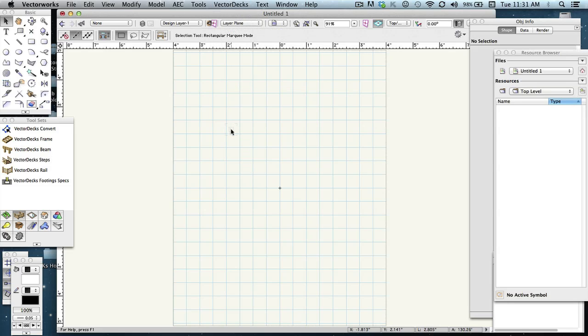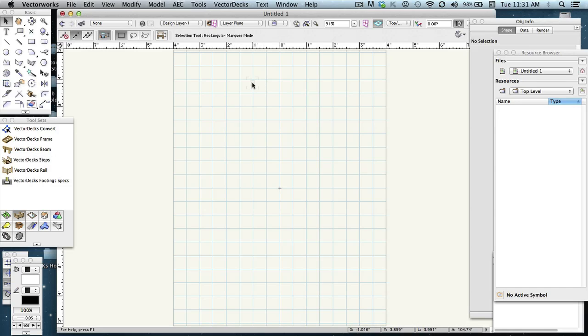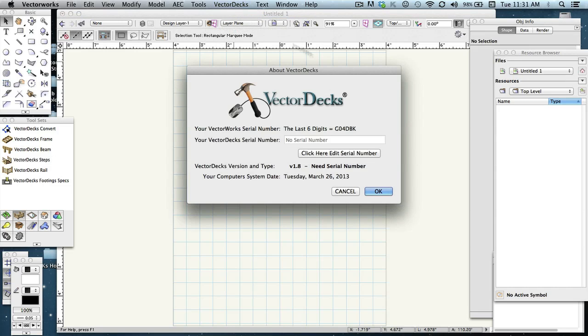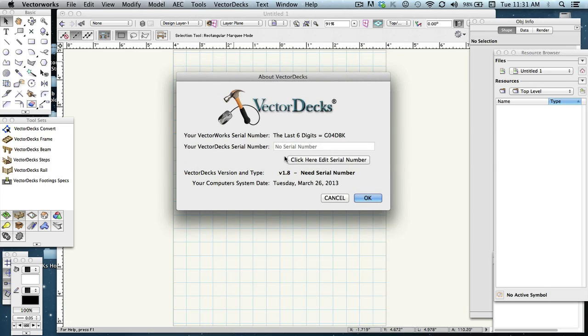The next thing we need to do to actually have access to these particular tools is insert that Vectordex serial number. If you clicked on any of these to use them, you'll get an alert that you first need to insert that serial number. And what we need to do here is go ahead and select the Vectordex option on that menu bar and click on Vectordex info. This panel will pop up and it shows where you'll insert your Vectordex serial number. Currently, you have no serial number and needs a serial number. Go ahead and click on this to edit that field.